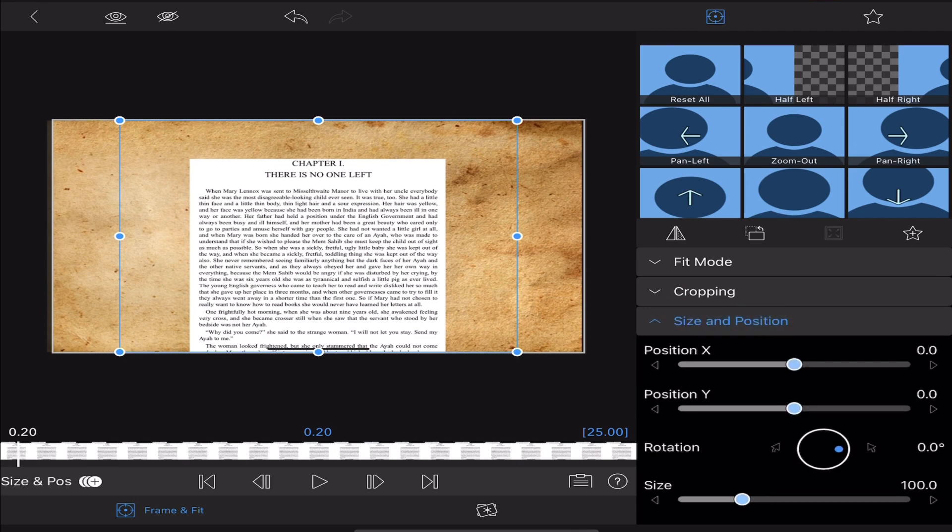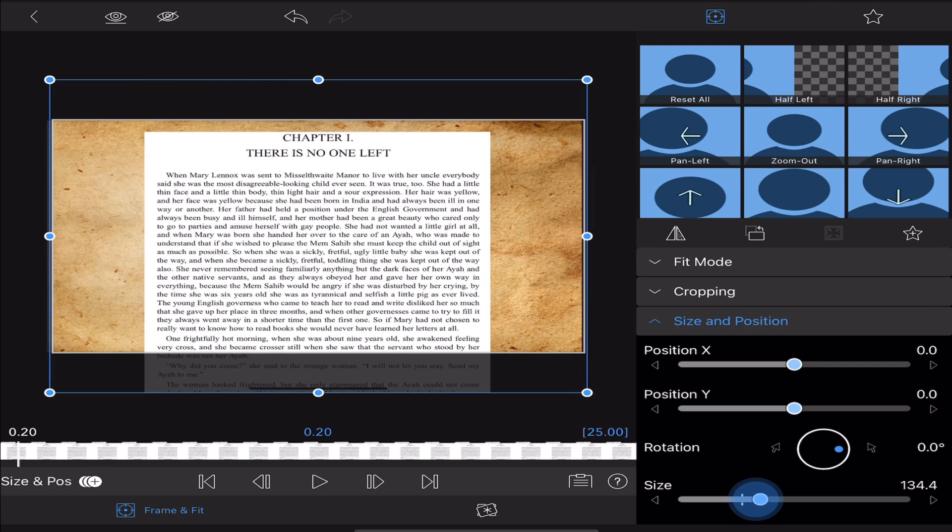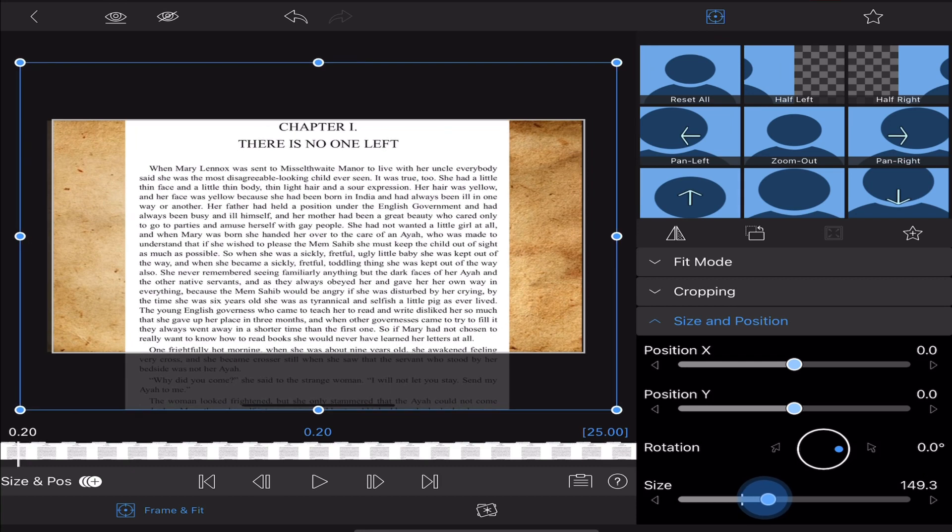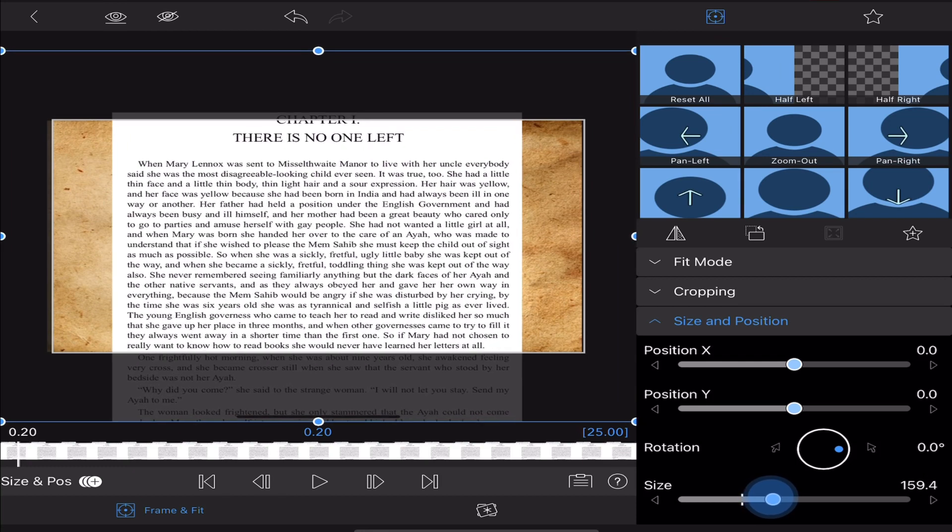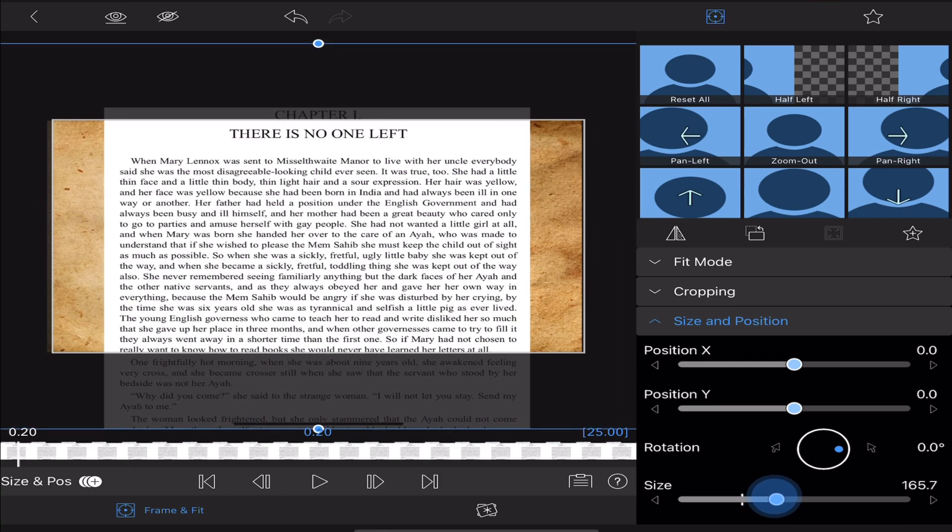Now we'll go back into size and position under frame and fit and we're going to use the size slider to make this larger and easier to read.